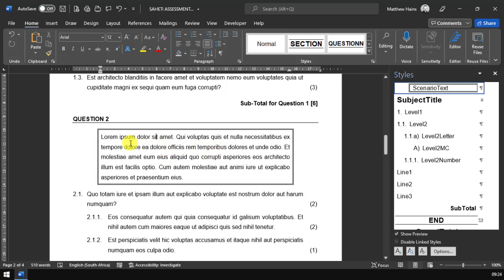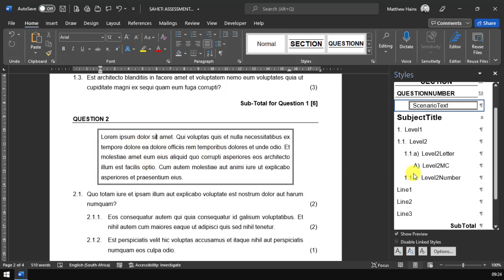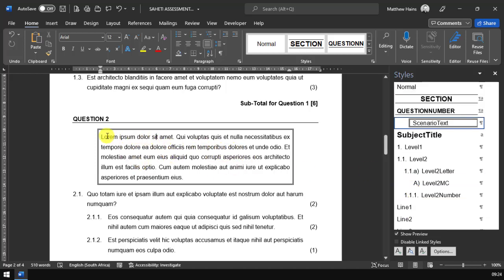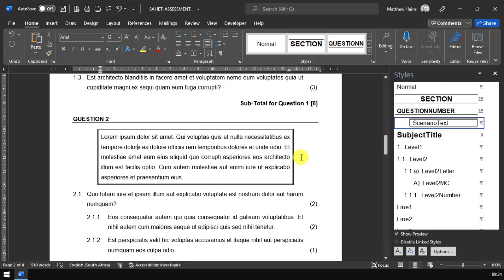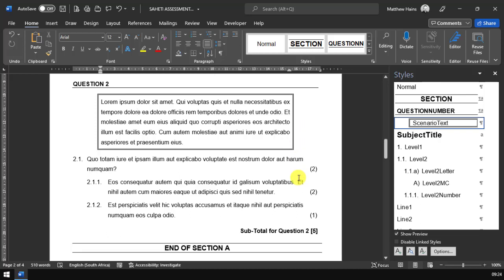Here we have like a scenario text. When you have a story or a bit of introductory text that you want to introduce for the question, we have a scenario text. Now remember these styles, we can adapt them and change them and make them work for specific subject requirements as well.